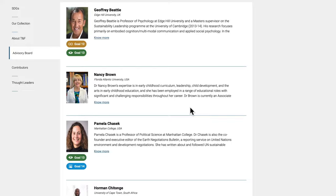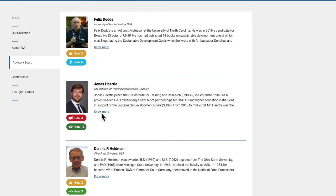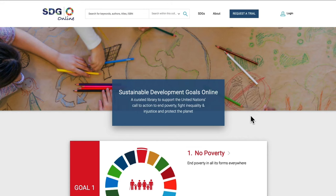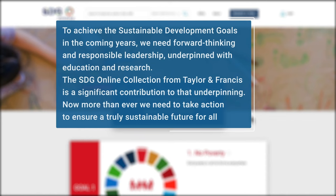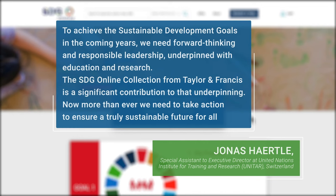Guided by a renowned international advisory board, we have developed this collection from our world-leading content and global network of authors and experts. To achieve the sustainable development goals in the coming years, we need forward thinking and responsible leadership, underpinned with education and research. The SDG Online collection from Taylor & Francis is a significant contribution to that underpinning.